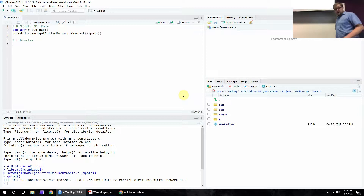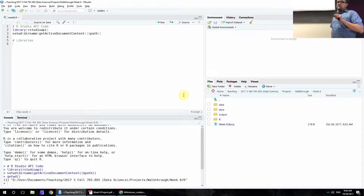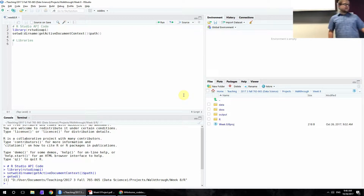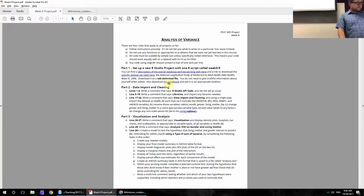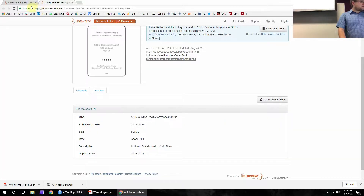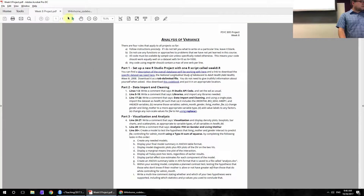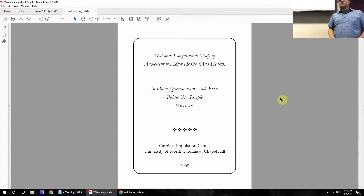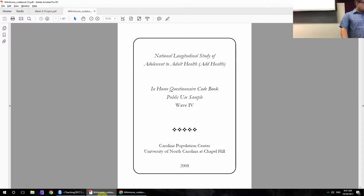Something new we're doing this time is using more folders. You needed to download the codebook into your docs folder and download the data set — the .tab file — into your data folder. Hopefully you did both of those things. This codebook is what you should have downloaded, and it's the only way you would have figured out what the numbers meant in the data set.